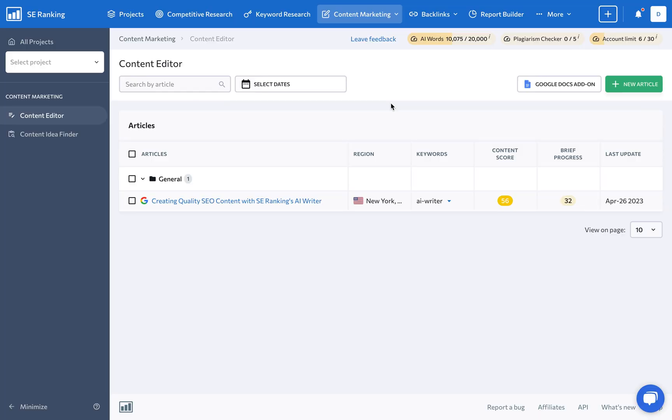There you have it! Save your team's time and create valuable content for both people and Google with SE Ranking's content marketing tool.